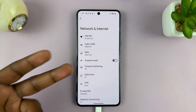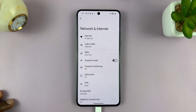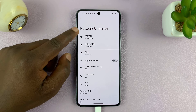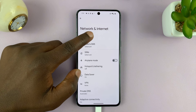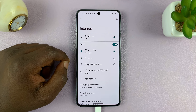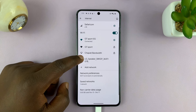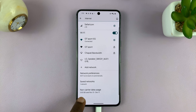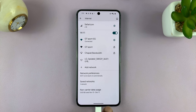So go to Settings and then go to Network and Internet, or Connections — whatever it's called on your Android phone. That should take you to the connections page where you have your Wi-Fi settings, mobile data settings, all that.